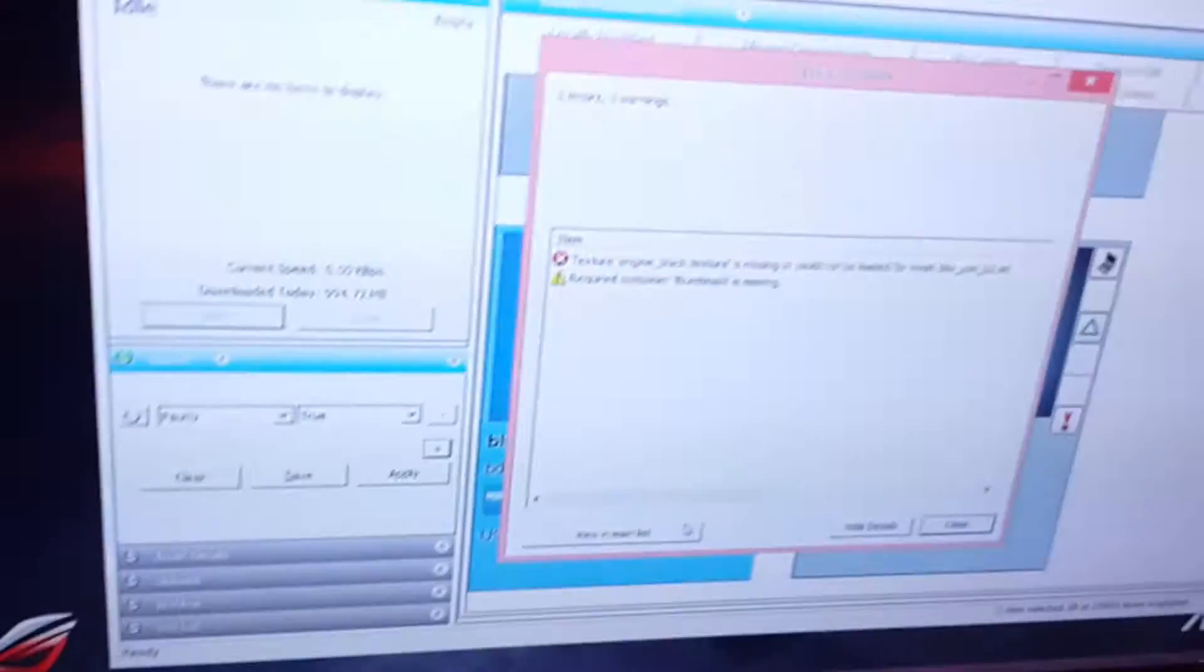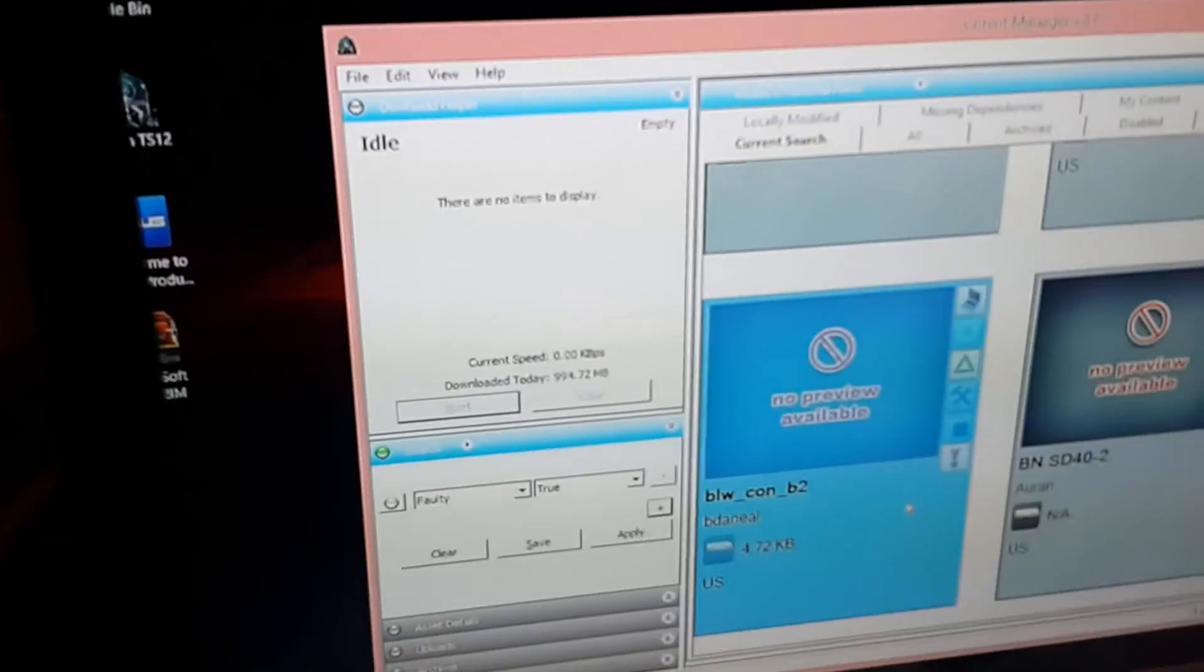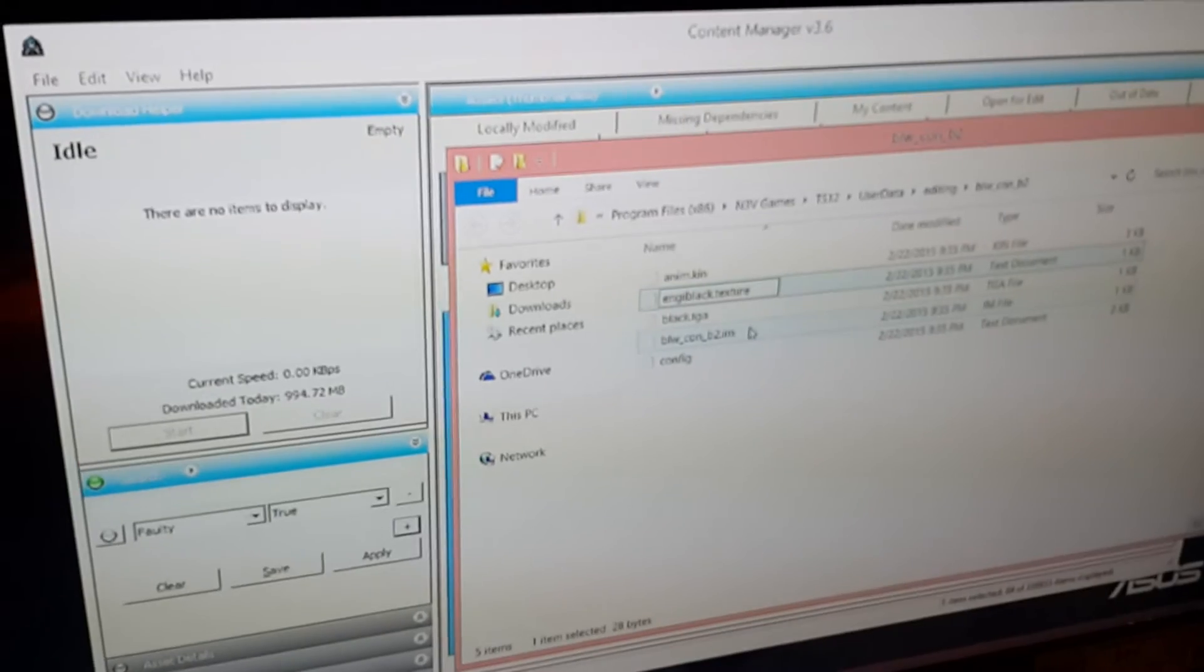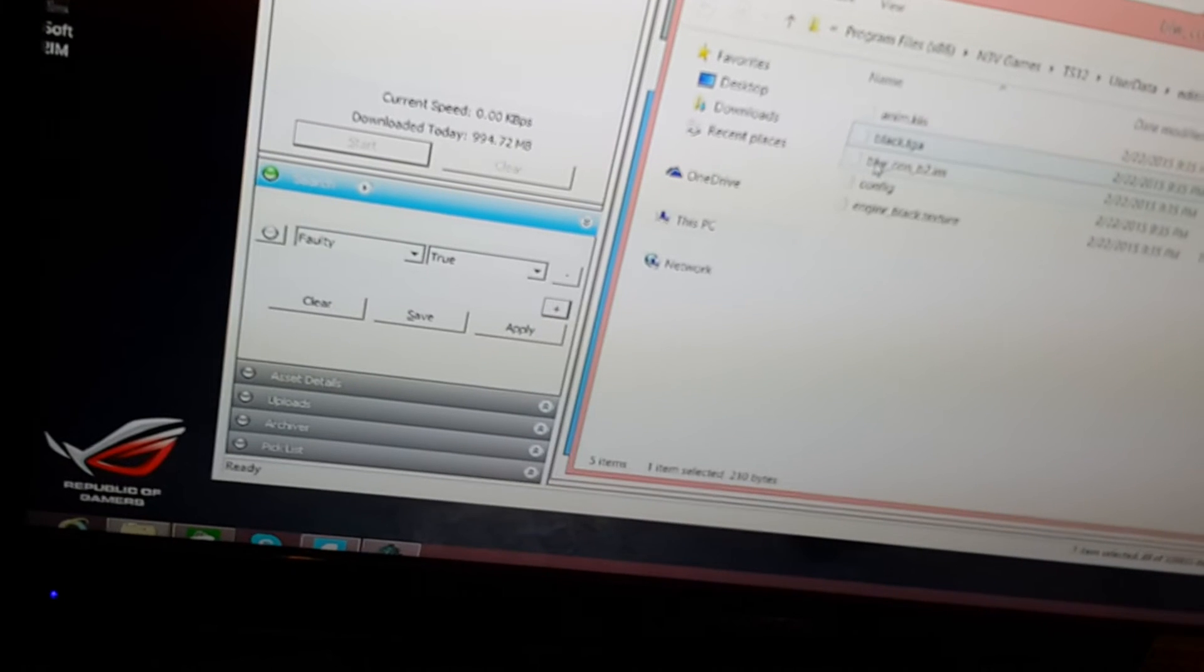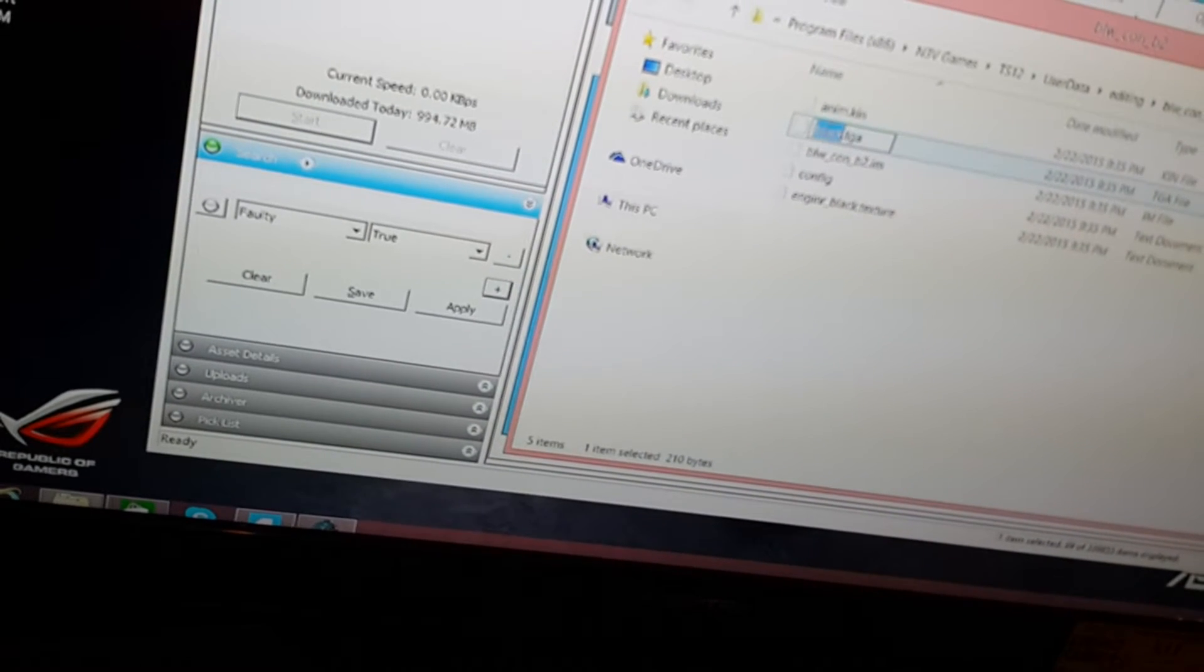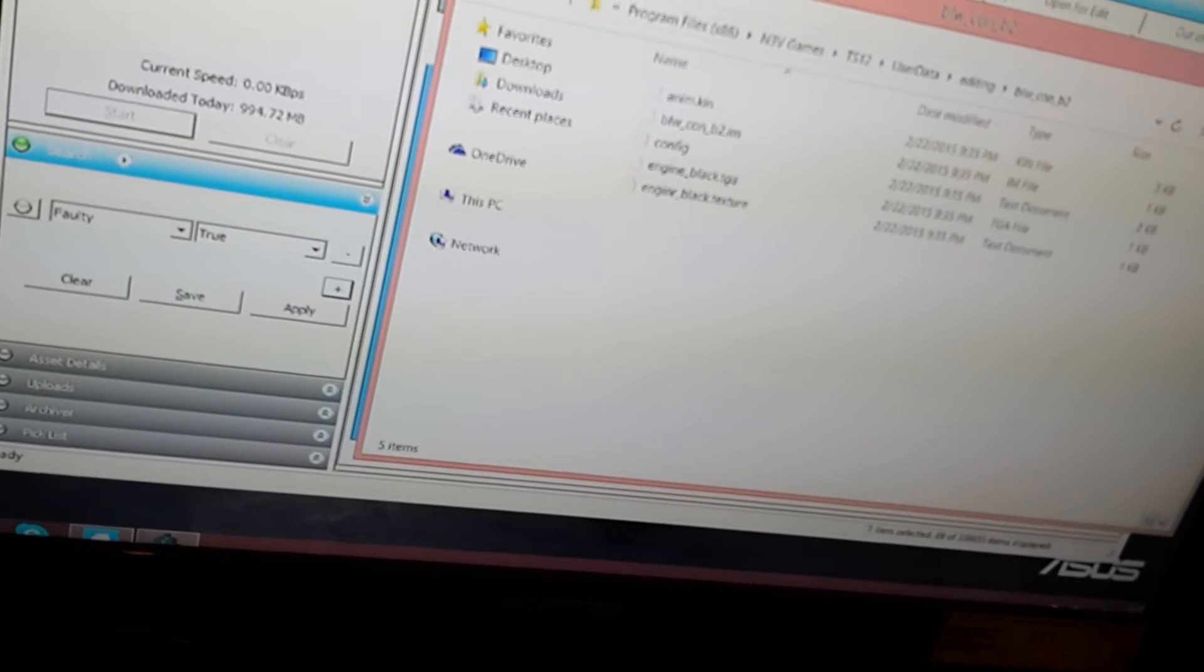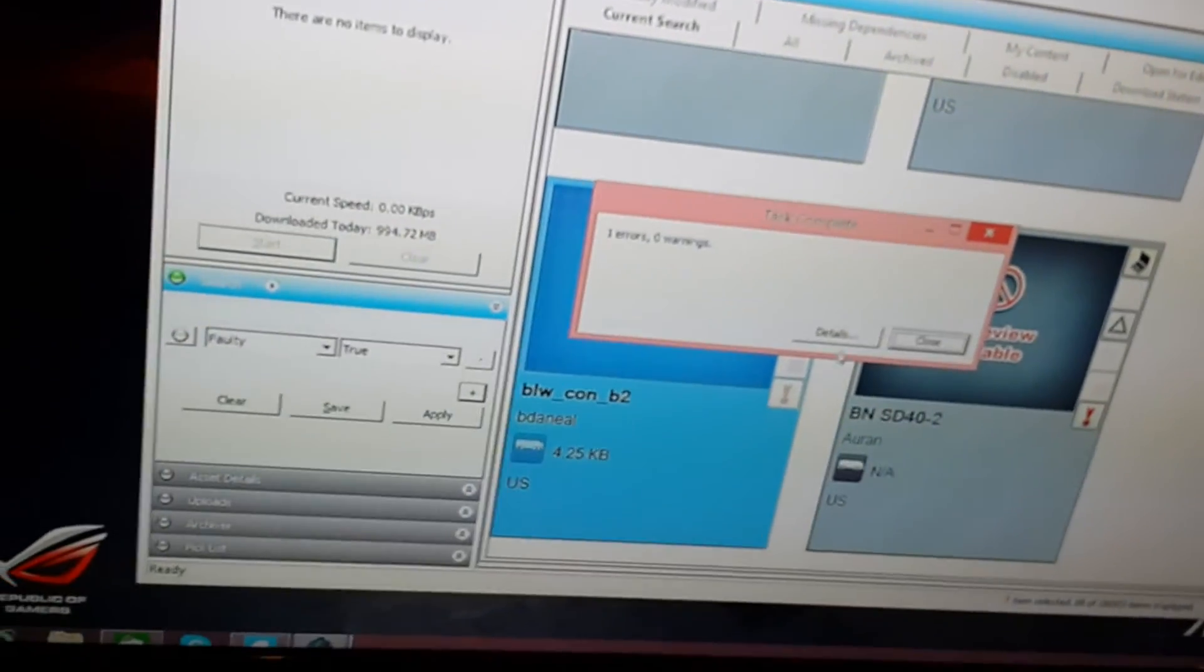So Control Shift E again. Change the black to engine black. It has to be the right name or it's not going to recognize it. Engine underscore and then black. Has to be the same way for the TGA file. Where is it? Engine black dot texture. E-N-G-I-N-E underscore black dot TGA. I think it won't be faulty now. Let me see.